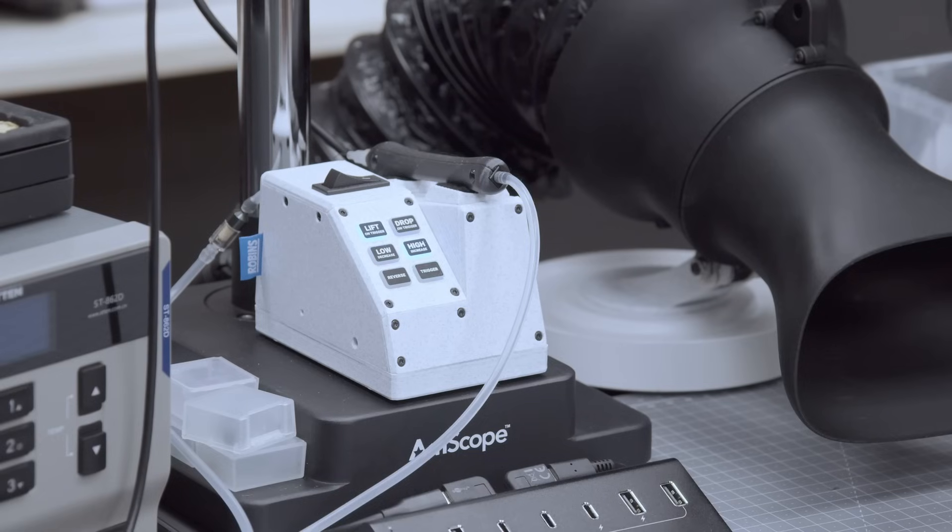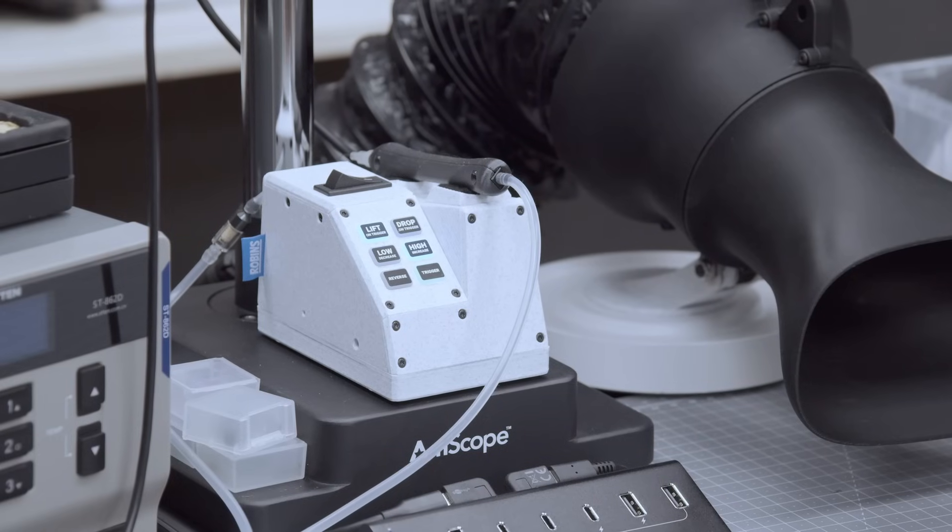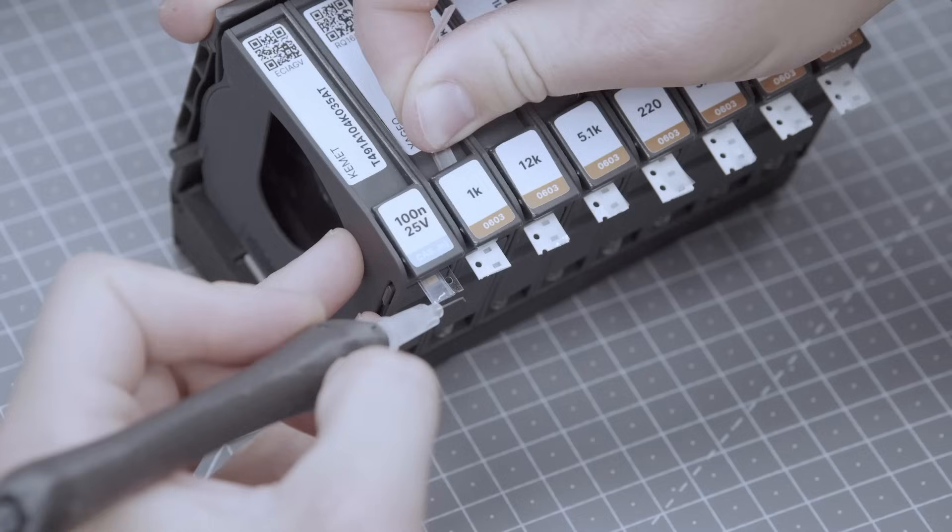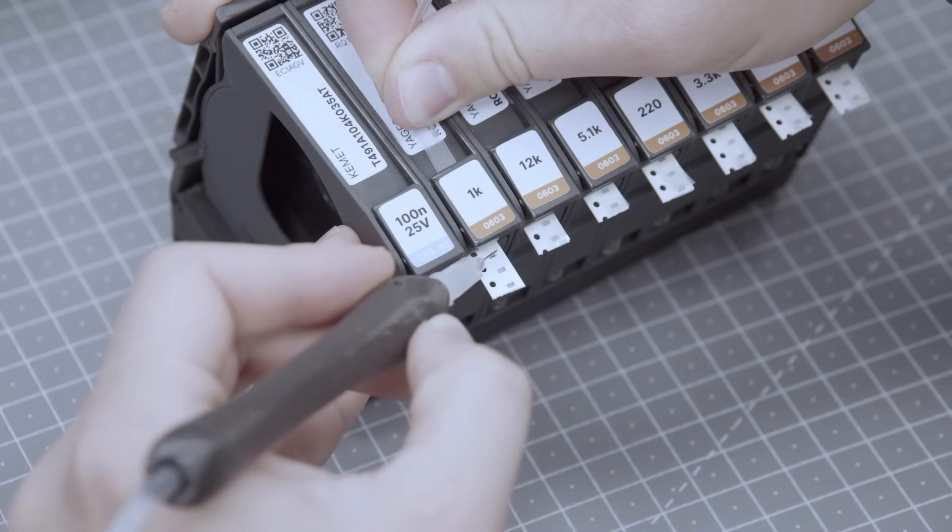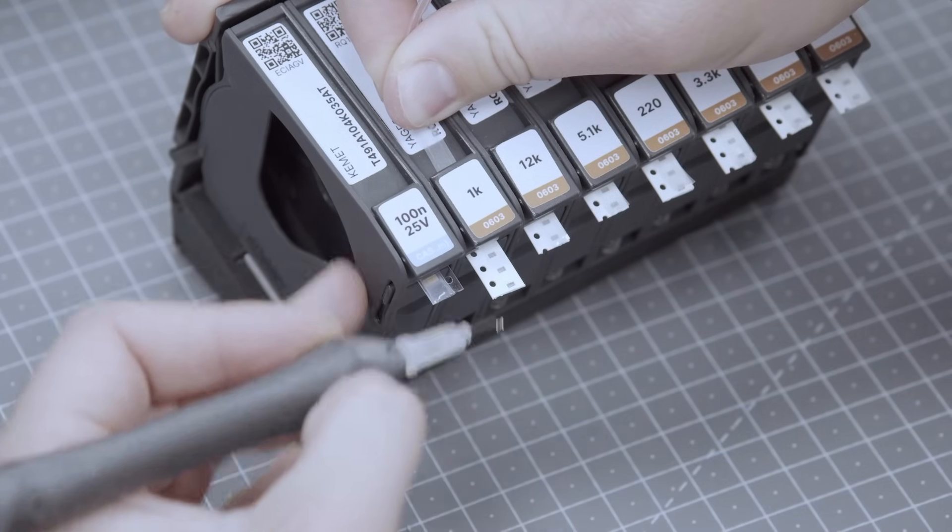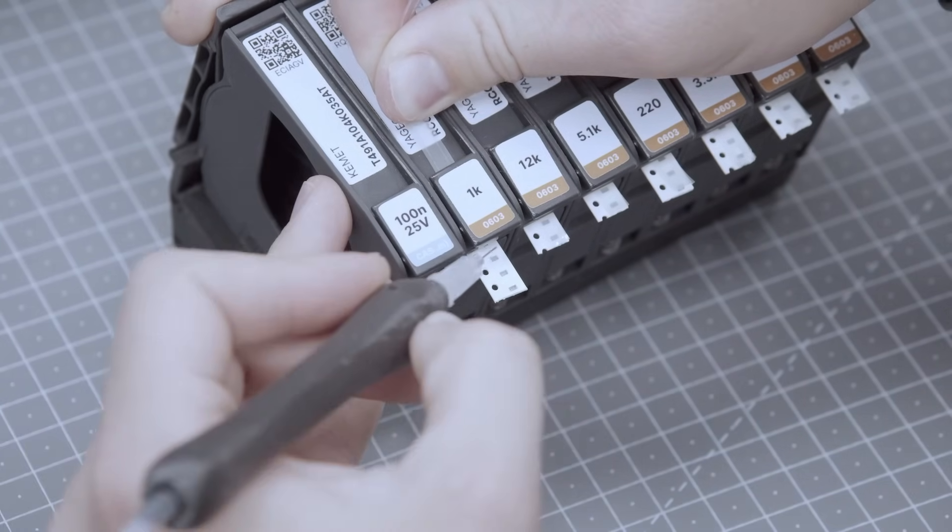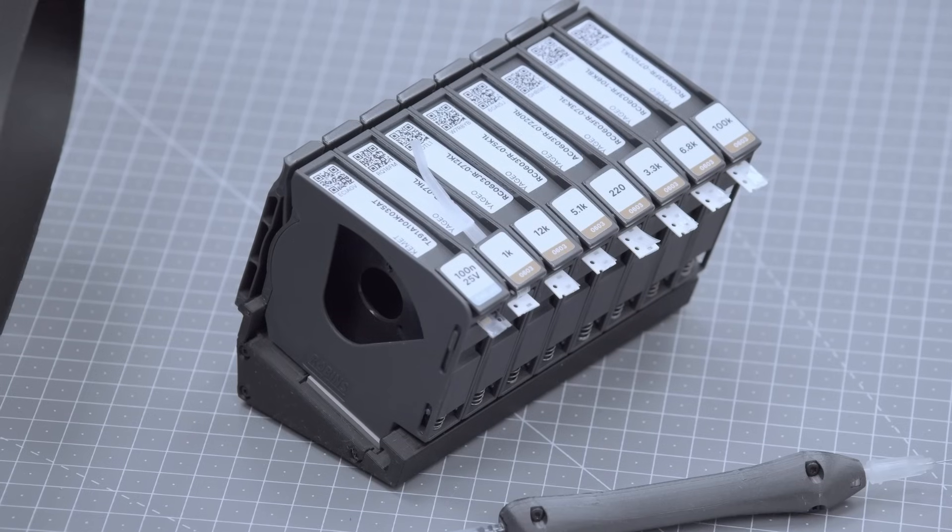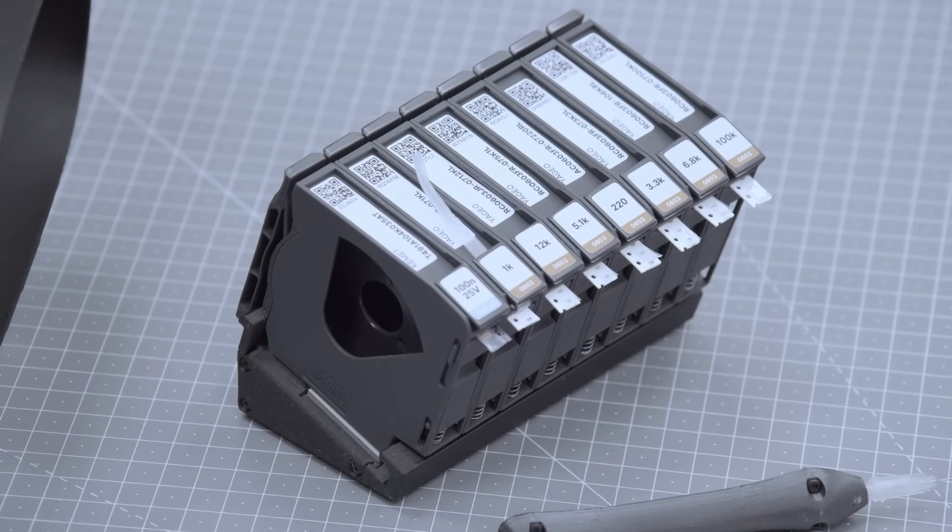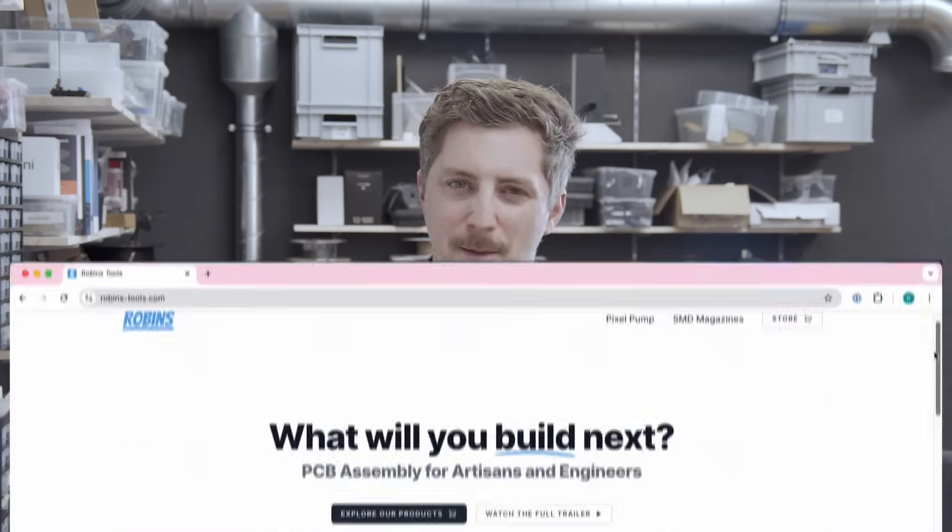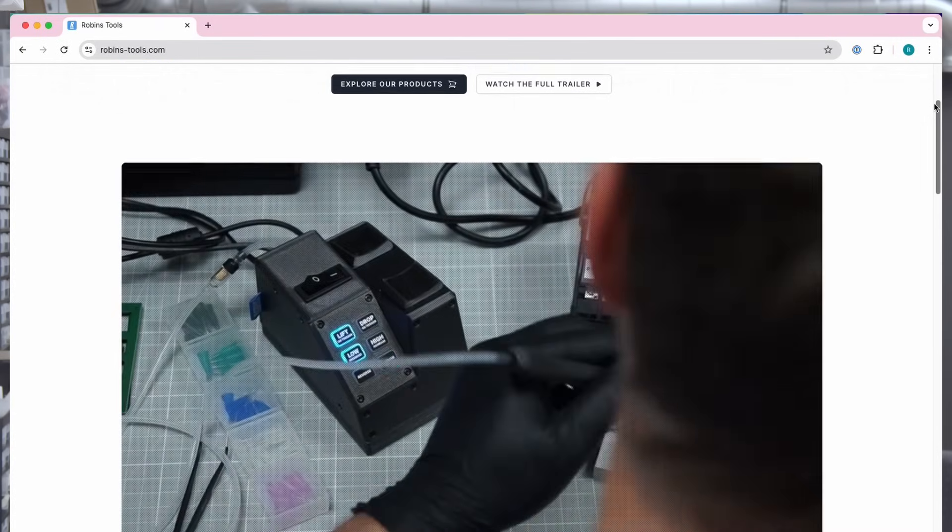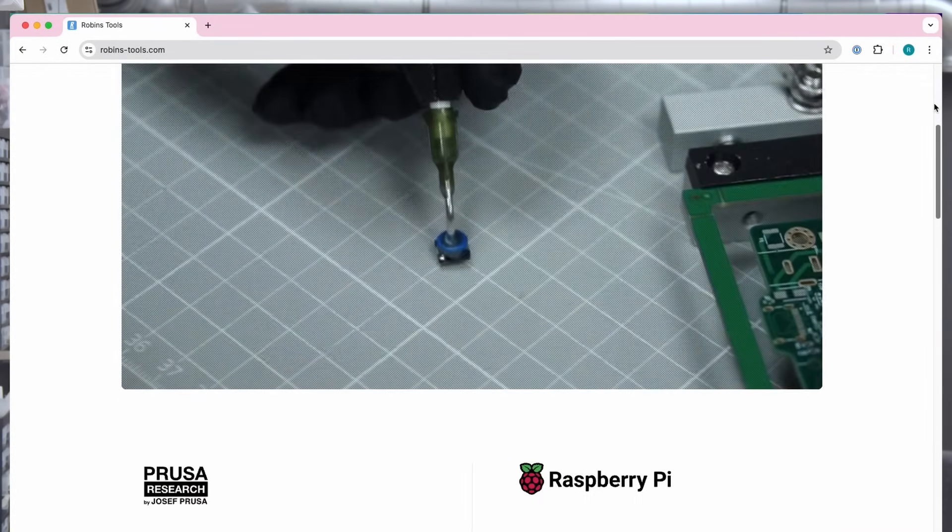Since I do a lot of SMD prototyping and rework, I keep my Pixel Pump right on the main desk. It's a compact vacuum tool I designed and manufacture here in the shop, made for manual pick and place work. It pairs with the SMD magazine, another part of the system for storing and using surface mount parts. I might be a little bit biased, but for small-scale assembly, it's a setup I really enjoy using. There's a link in the description if you're curious to check it out.